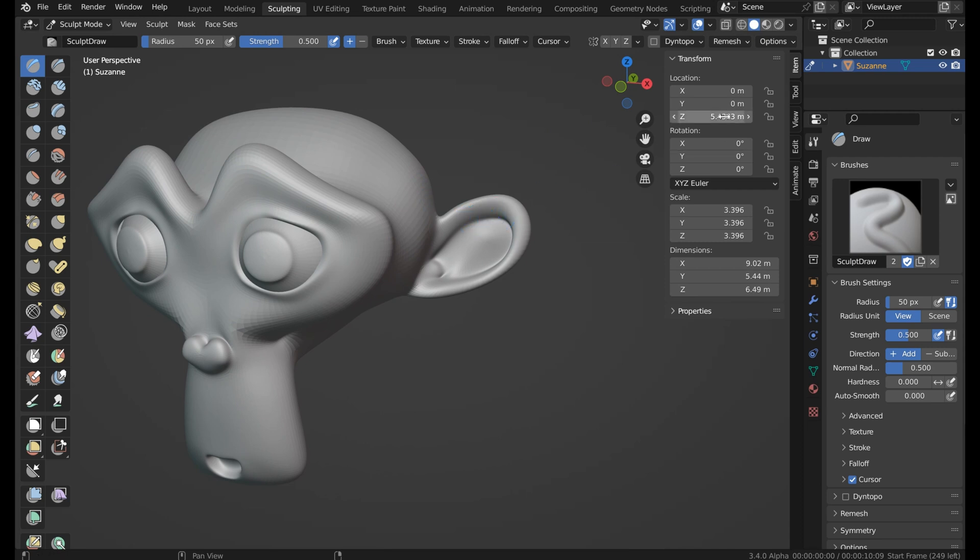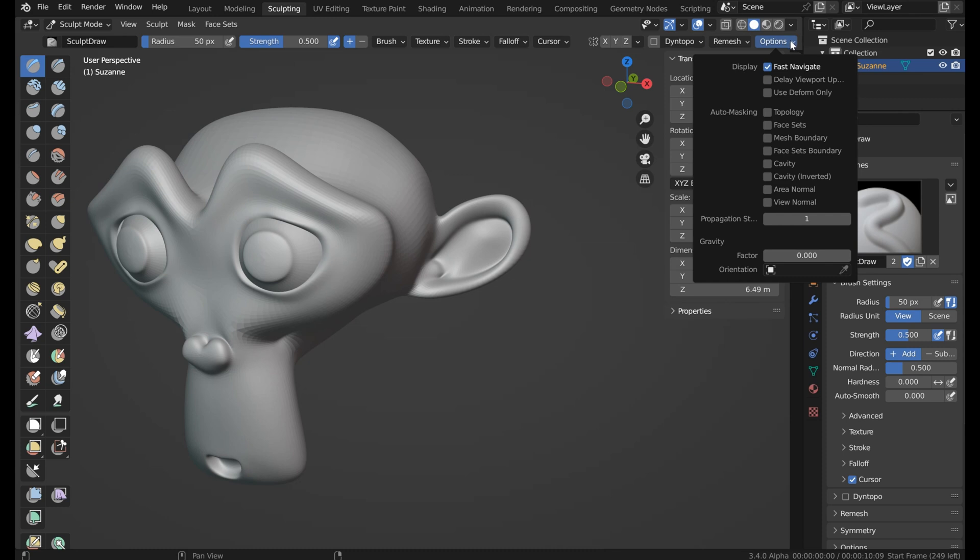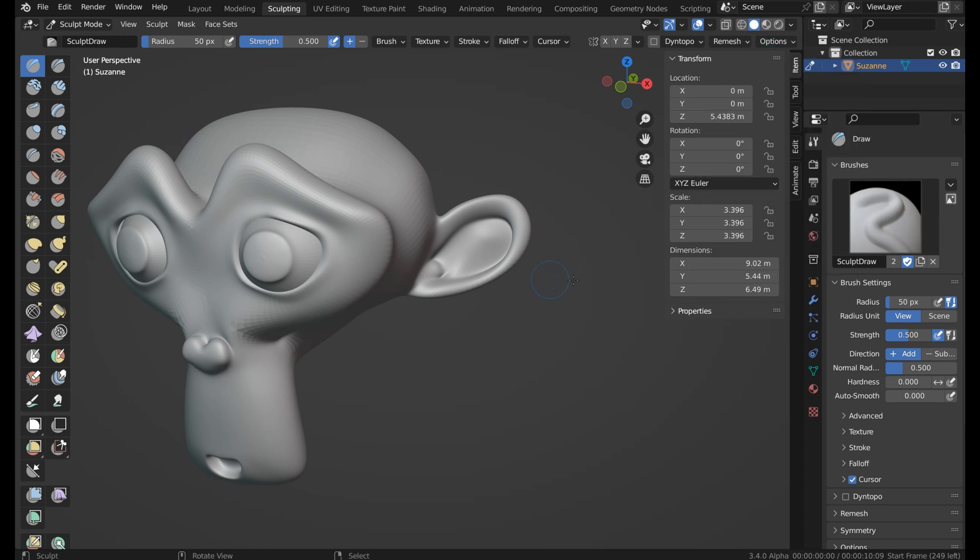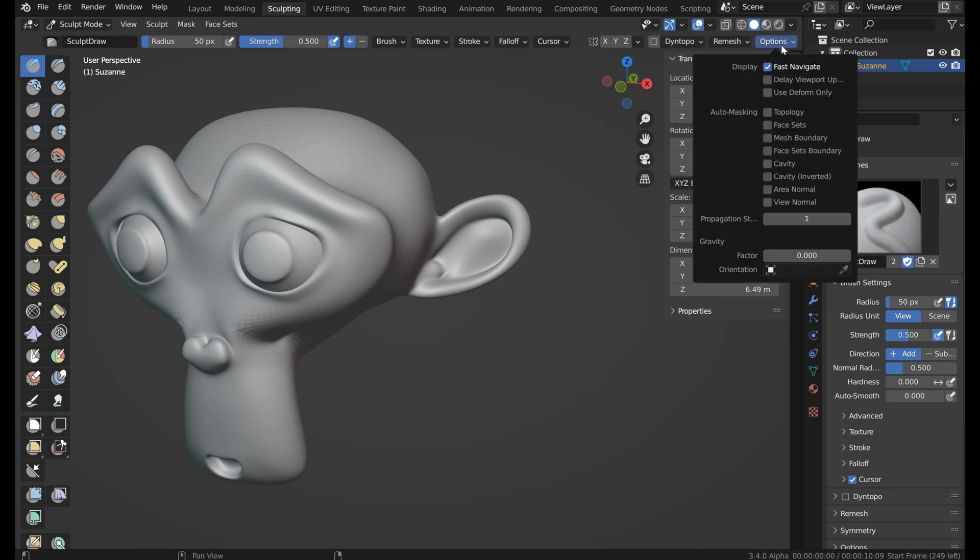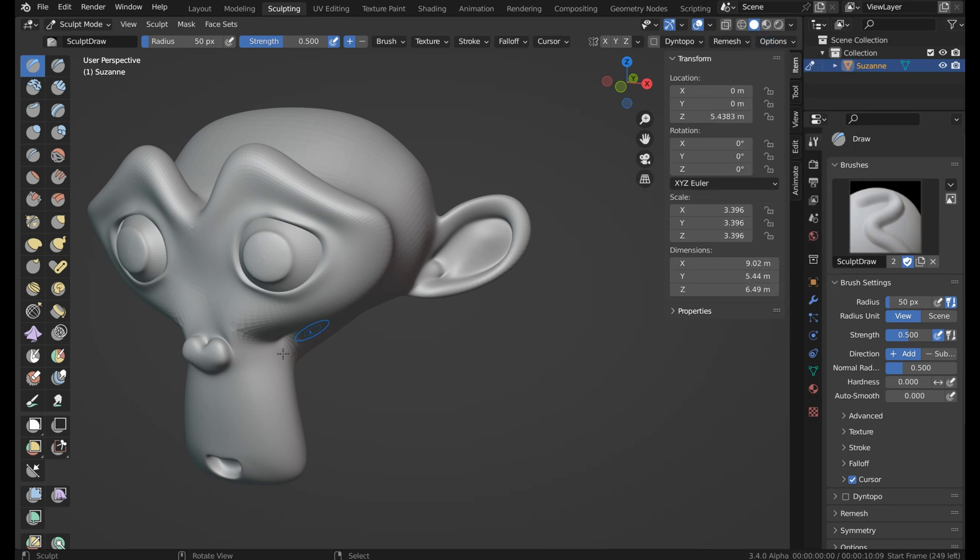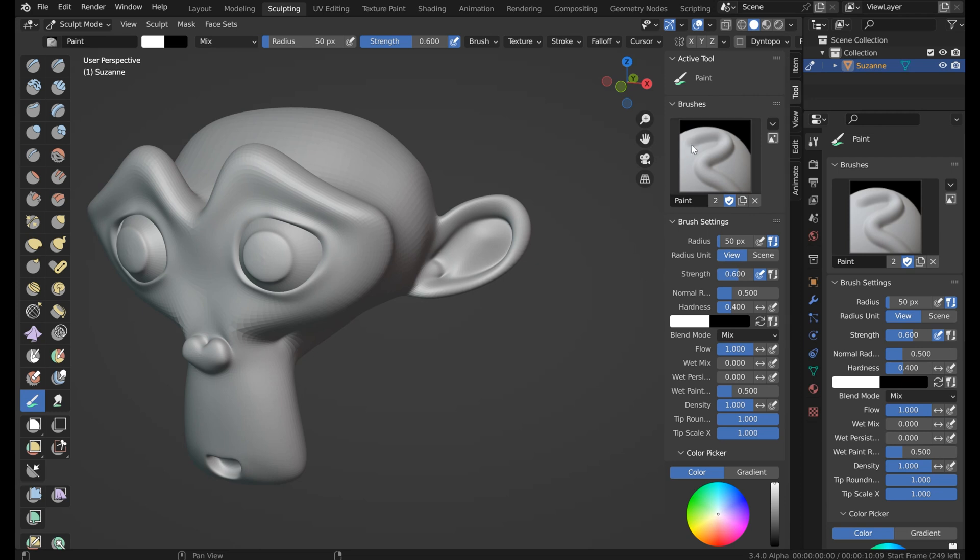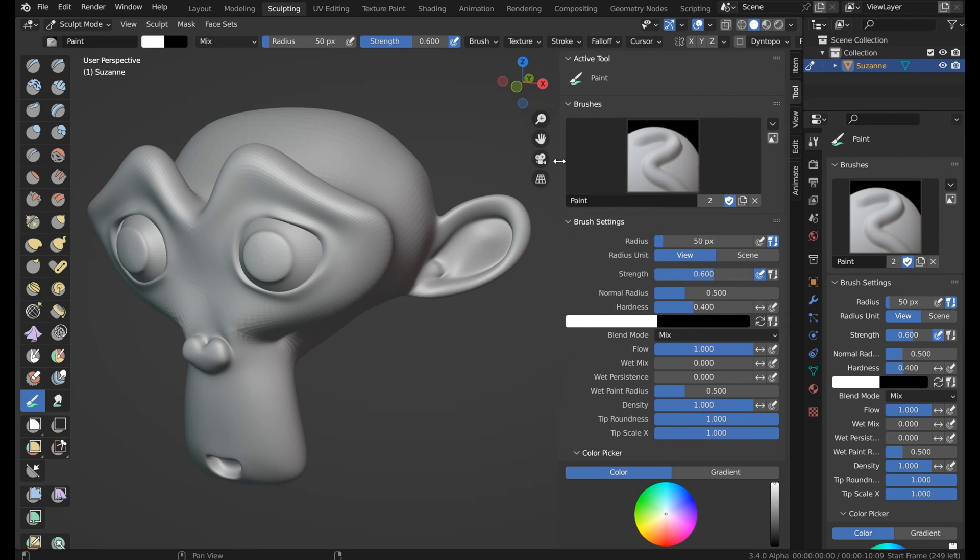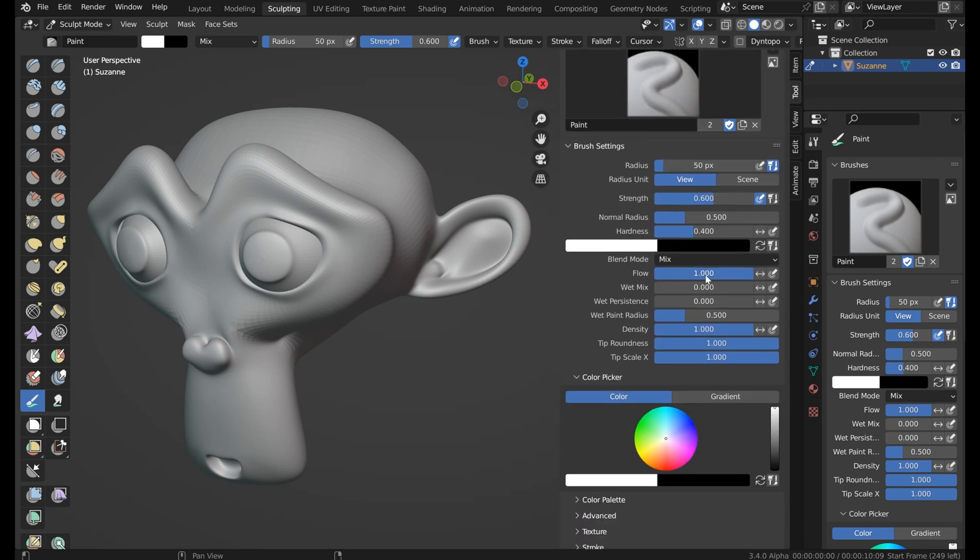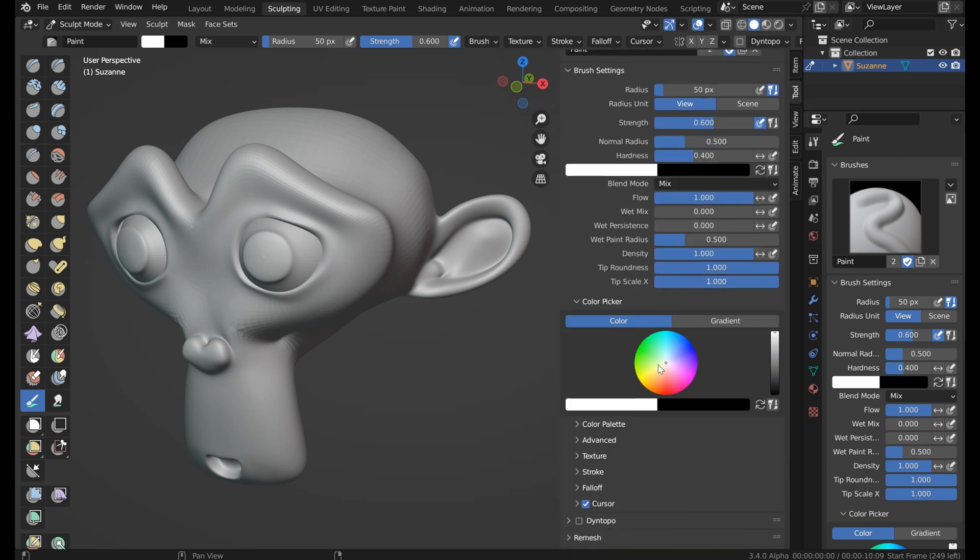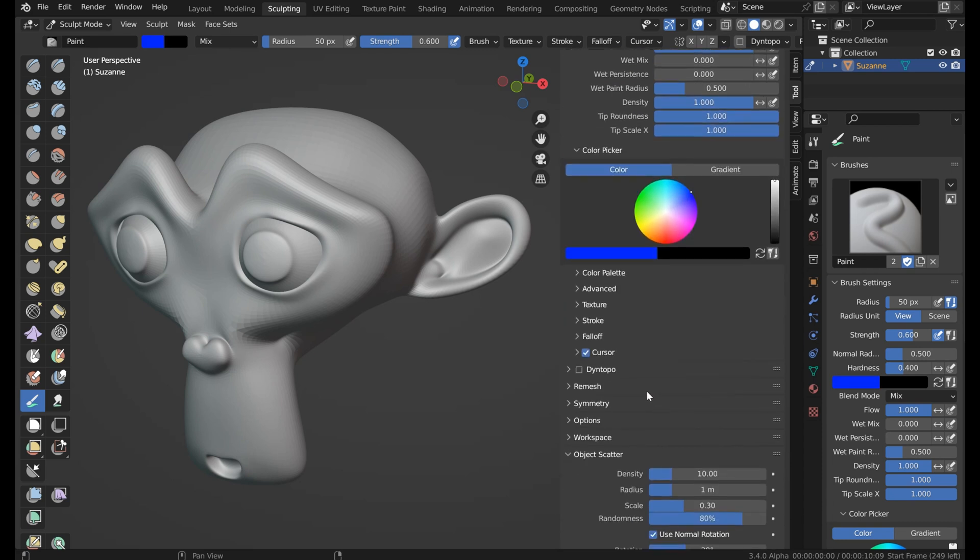We'll go over a couple of the new options here. A couple places you can access that: one would be under the actual option menu, you'll see cavity, cavity inverted, area normal, and view normal. So you've got some new options to click on when you're masking. What we could do is come down and grab the paint, we'll open up our tools, spread this out just a touch so you can see everything, and we'll choose something like blue.